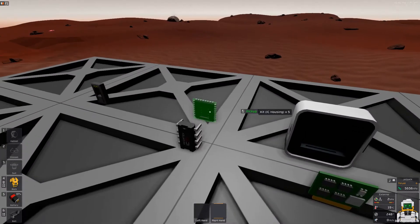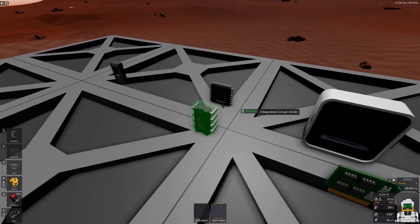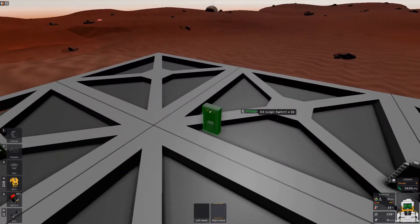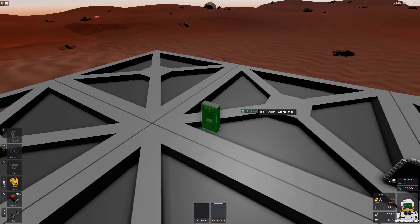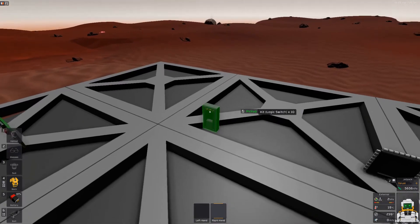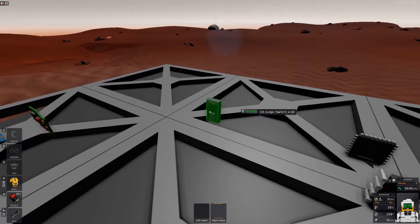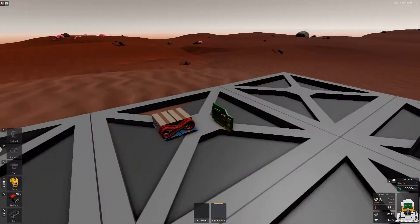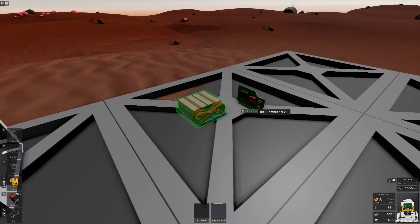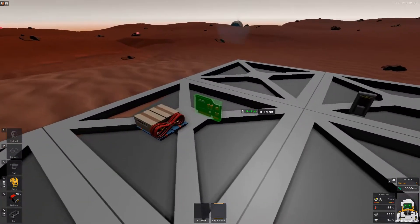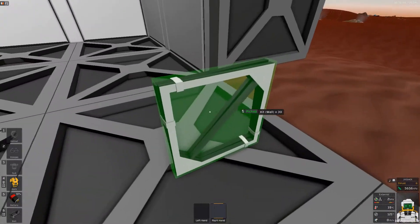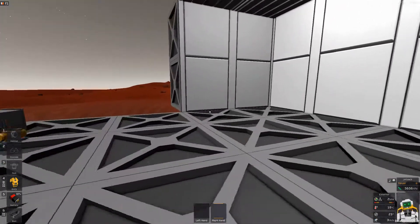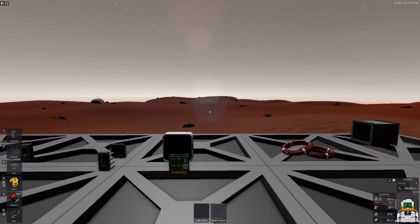I'm going to need one IC housing with its IC chip, two dials and one button so that I can export it, and then to program it, I'll need the computer, the IC editor, and some walls so I can put everything up. Time to build it.